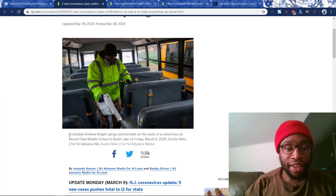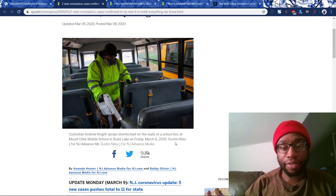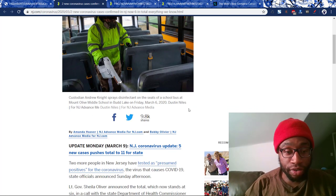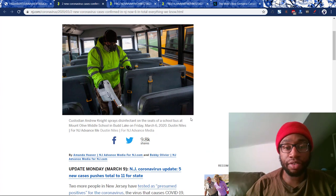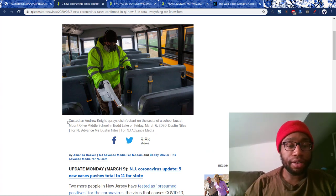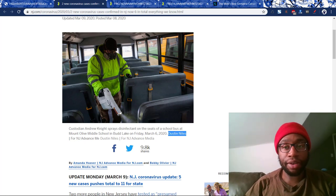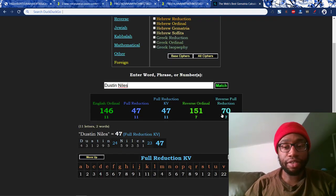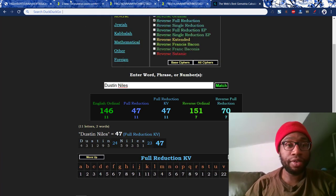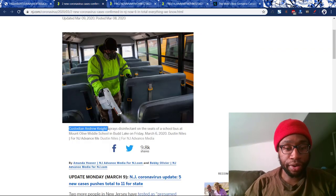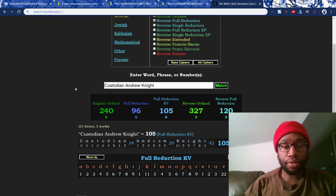I just saw this now — I made the mistake of calling Dustin Niles the custodian. But this just shows you why Dustin Niles was chosen to cover this coronavirus propaganda — his name equals the same thing. So here we get custodian Andrew Knight is the guy spreading the disinfectant. We'll see what his name equals. As a refresher, Dustin Niles equals coronavirus 70. They have that in. News 47. But let's look at the name of the custodian — custodian Andrew Knight.